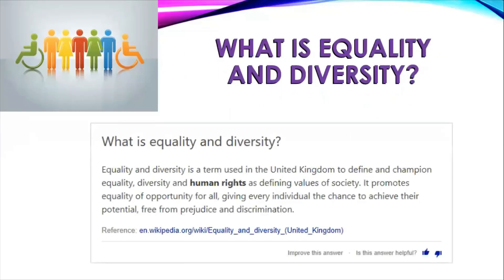Equality and diversity is a term used in the United Kingdom to define and champion equality, diversity and human rights as defining values of society. It promotes equality of opportunities for all, giving every individual the chance to achieve their potential free from prejudice and discrimination.